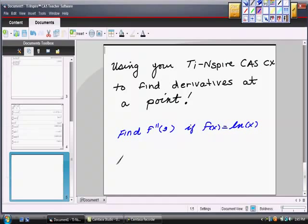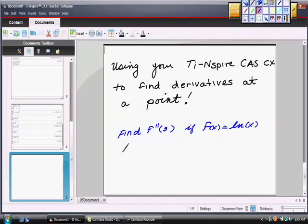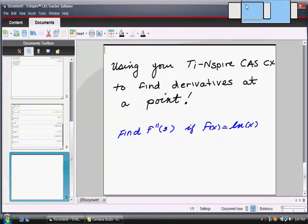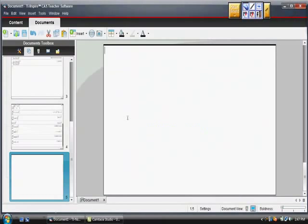I wanted to work a little bit today on using your TI-Nspire CAS CX to find derivatives at a point. So the first one is actually a second derivative, and the question for us is to find f double prime at 3 if f of x equals ln of x. This is liable to show up on the AP Calc AB exam in the multiple choice section where you're allowed to use your calculator. Let me show you how I would do it. It's really pretty easy, I think.